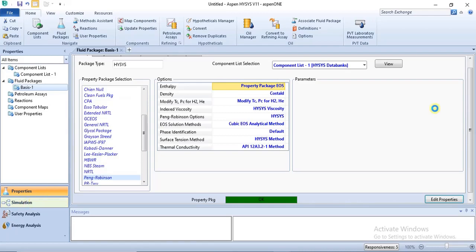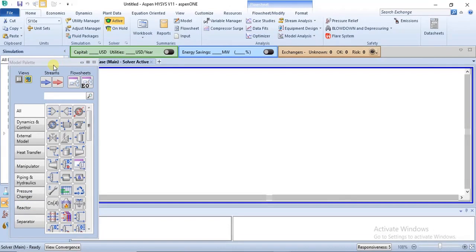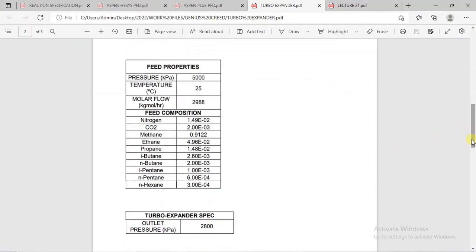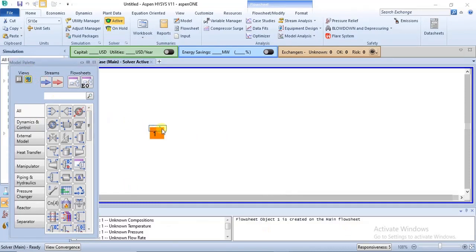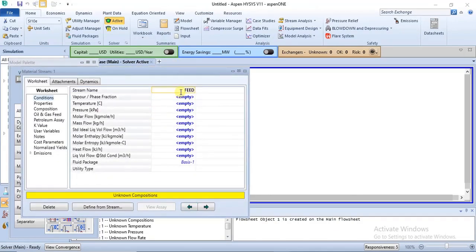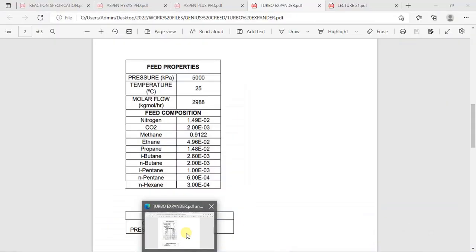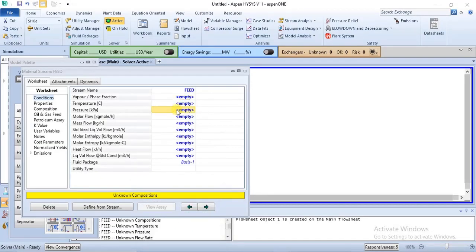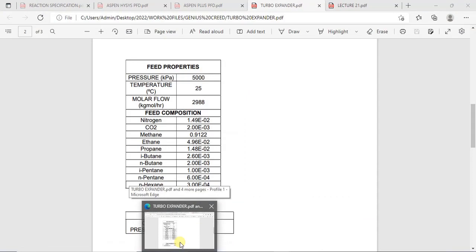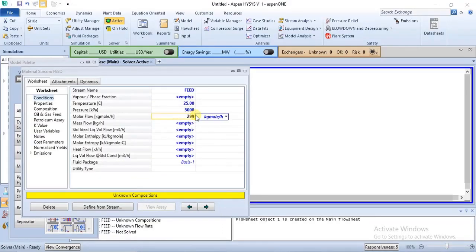Once you are done with that, we can go into the simulation environment. In the simulation environment, the first thing we'll specify is our feed stream. The feed properties are here on the screen. We are changing the name to 'feed', then the properties: pressure is 5000 kPa, temperature is 25 degrees Celsius, and molar flow is 2998.